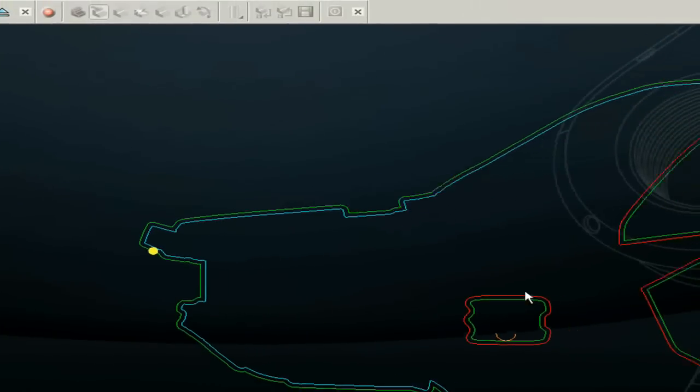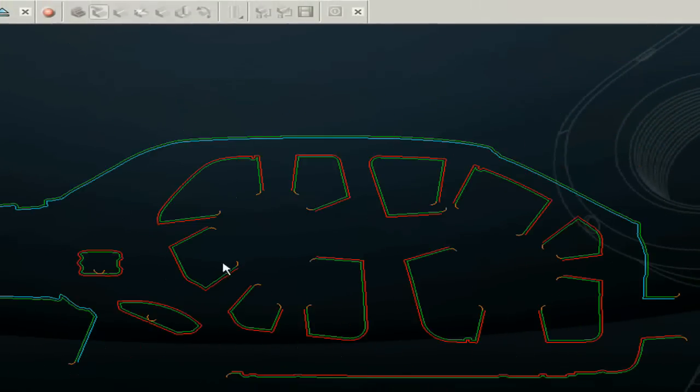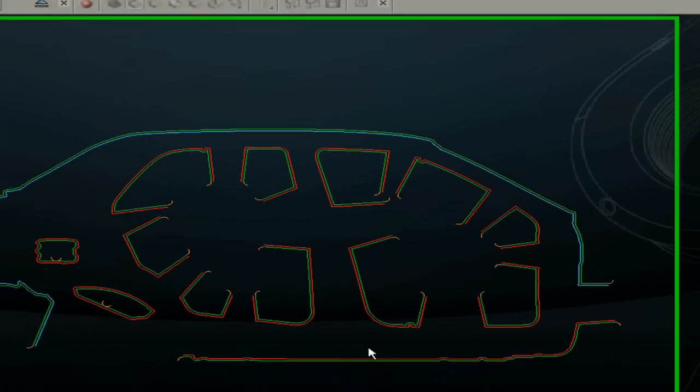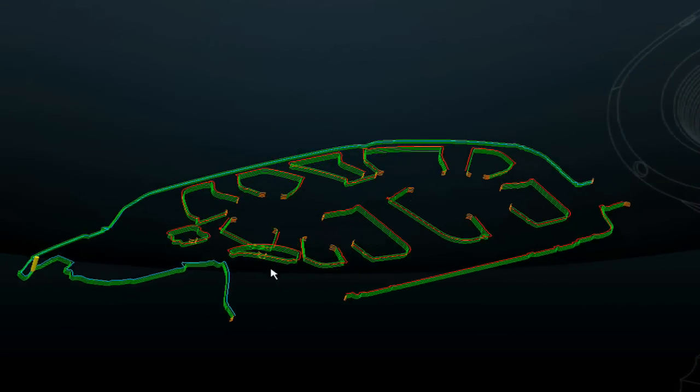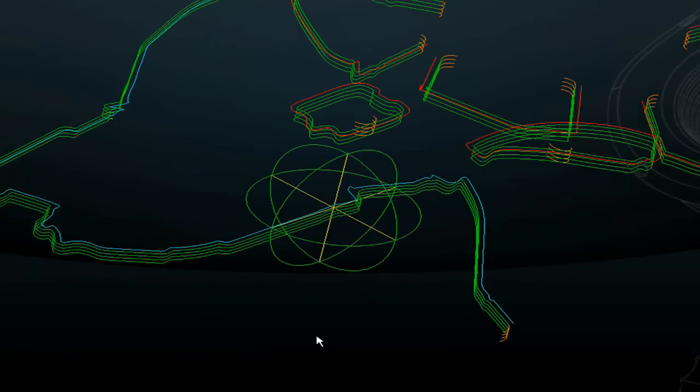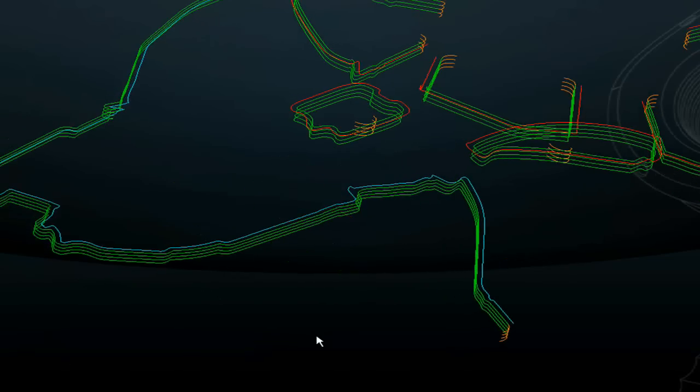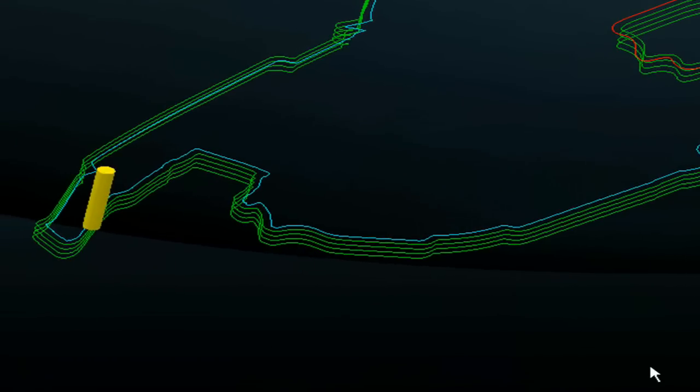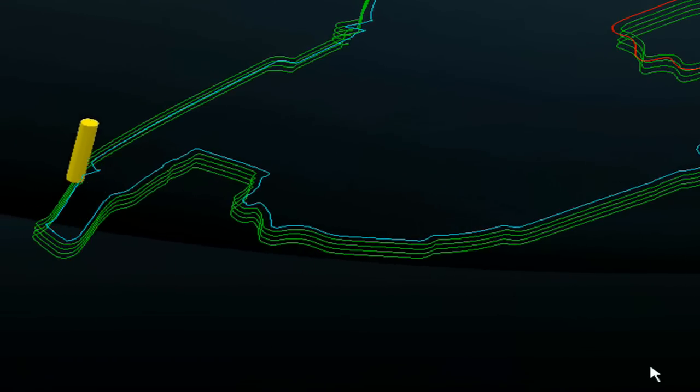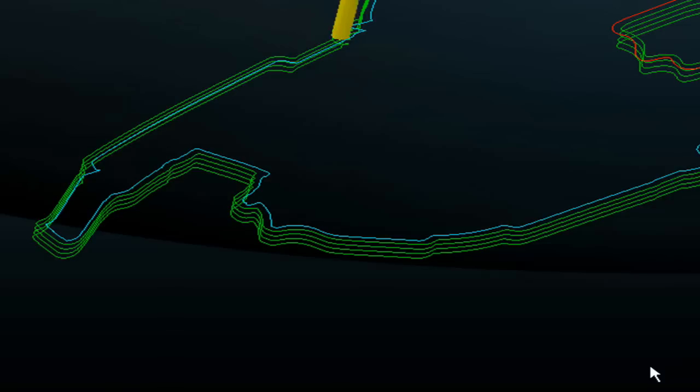But when I rotate the view into more isometric, you can see that this toolpath is also following the Z values of that curve. And in this instance, we're cutting 40 millimeters below the Z height of the curve.